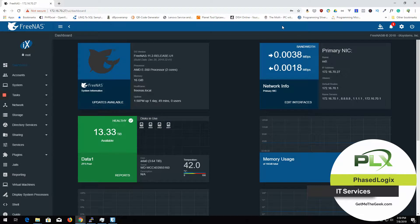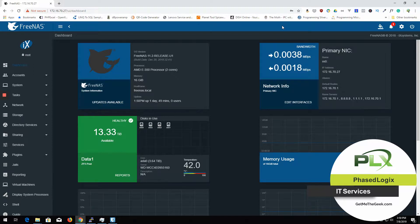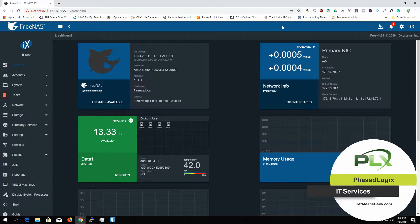And this FreeNAS is running off a USB drive. And USB drives kind of vary in life, but they're sometimes not so great. So what seems to be happening, I think, is this USB drive is kind of failing.